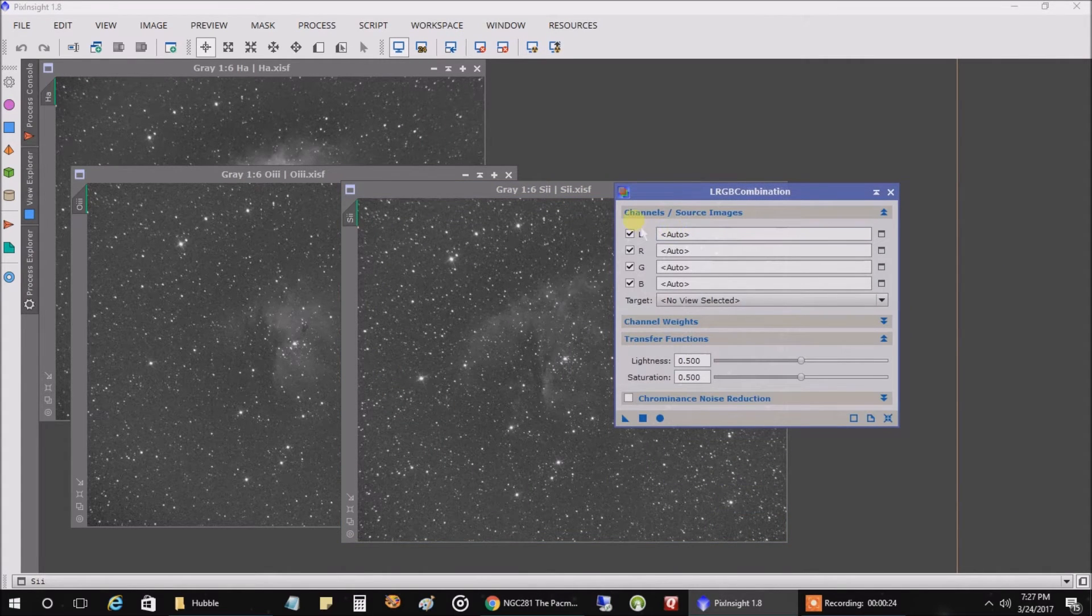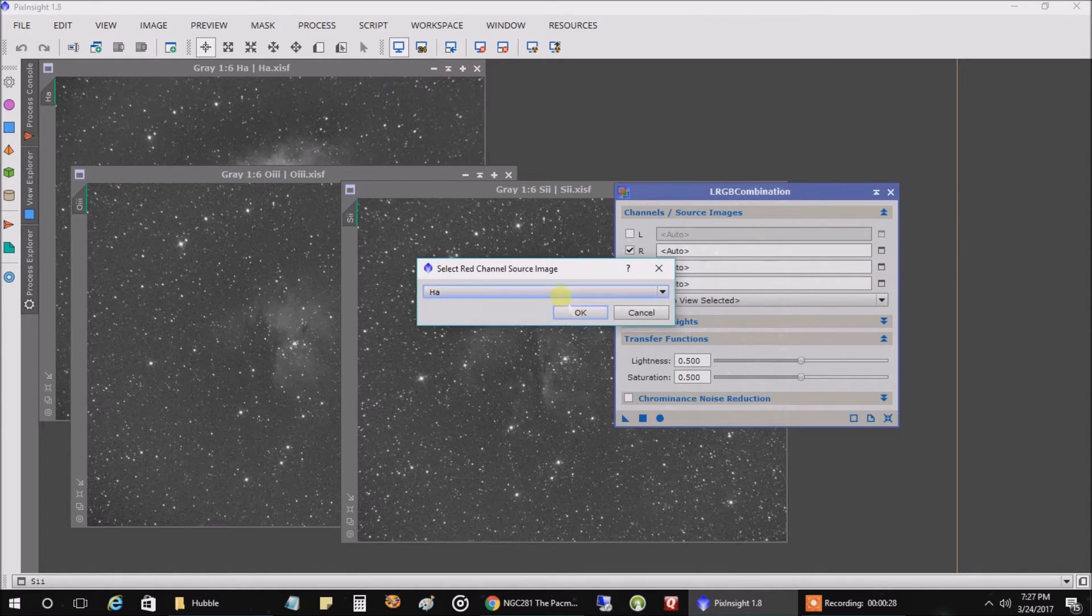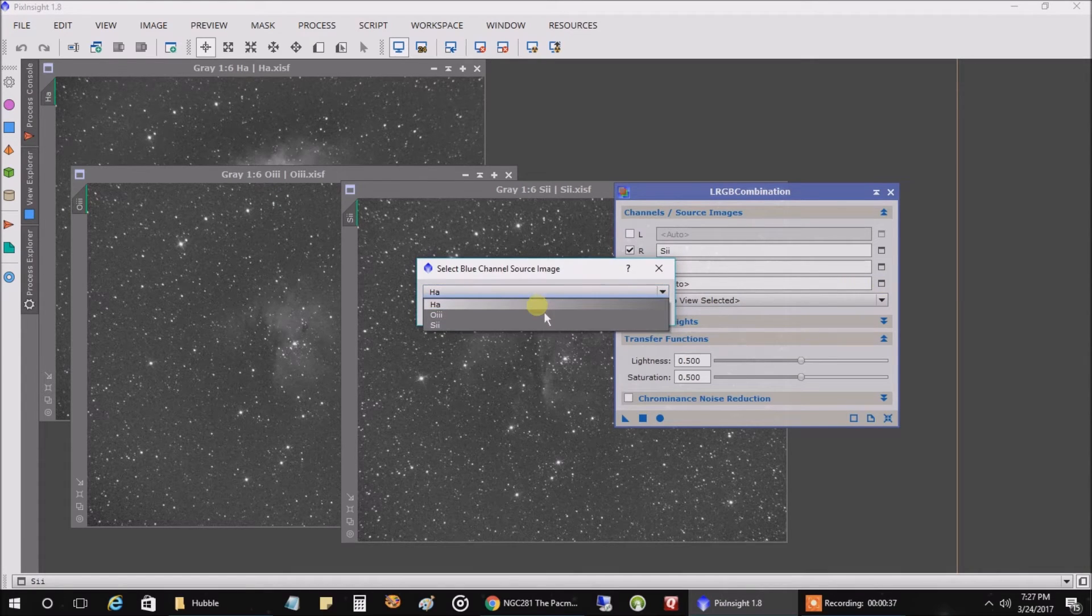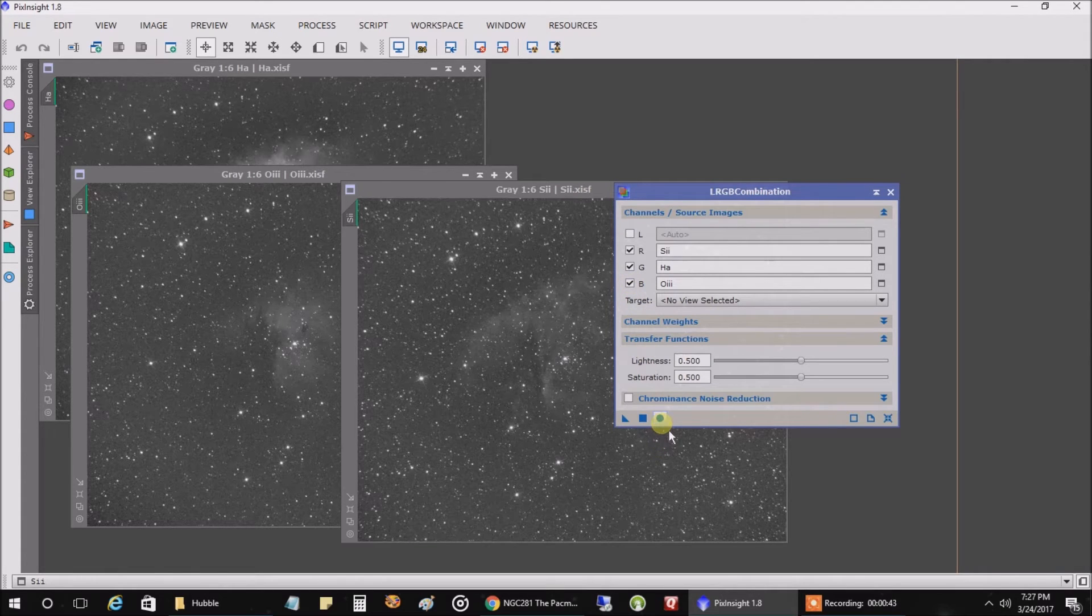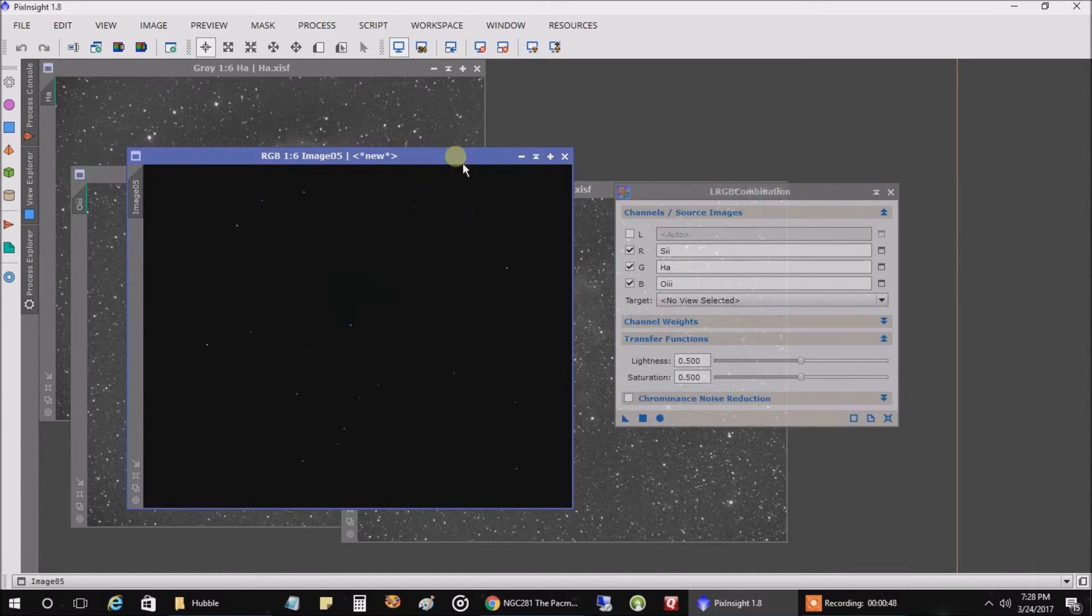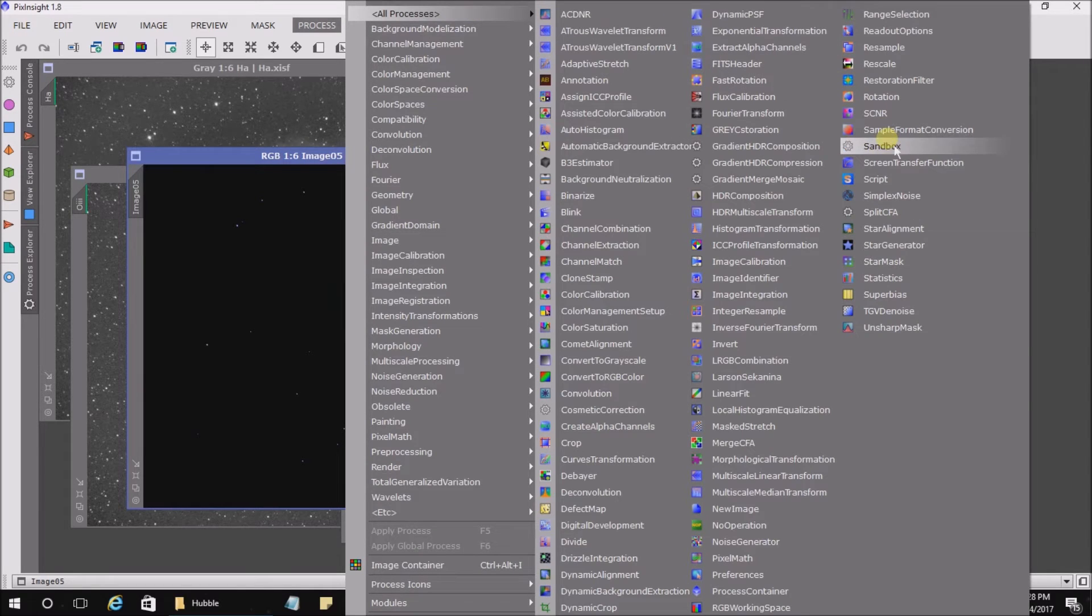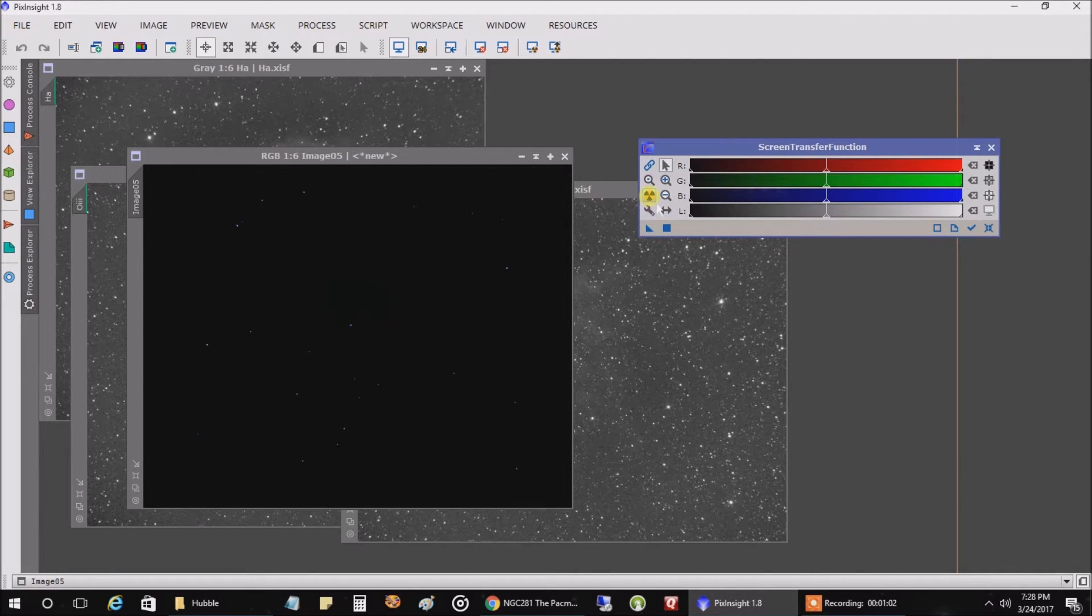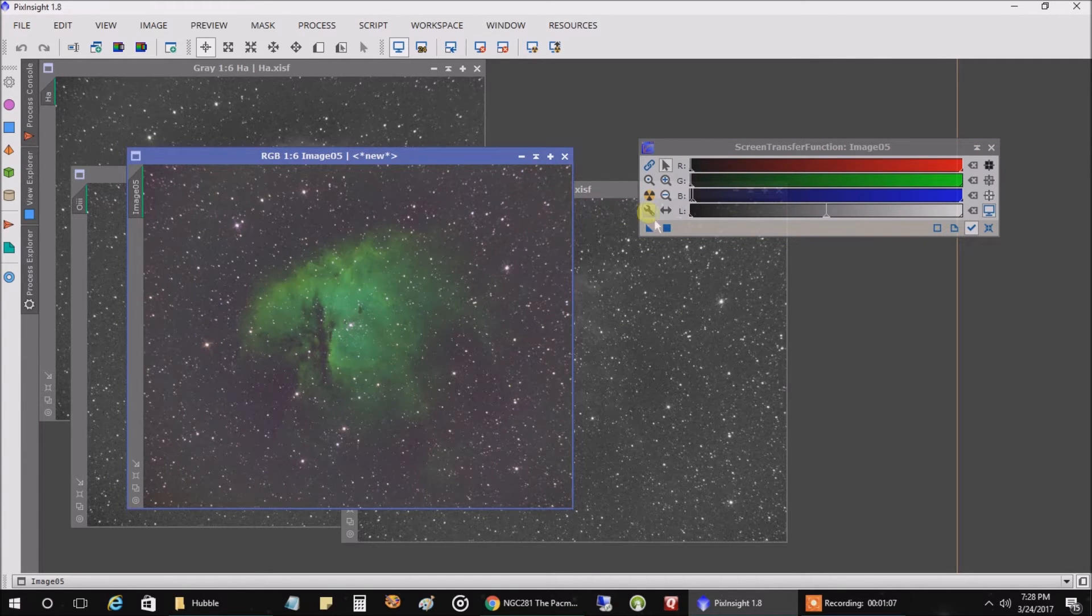And we don't need L. Now we're going to put our sulfur data in red, our HA data in green, and our oxygen in blue. And let's execute it, see what it looks like. Okay, we don't need that anymore. Let's do a screen transfer function and see how it looks. And don't forget to turn the link button off or you'll get weird looking results. And stretch it. And that's what I would have expected. It came up green.